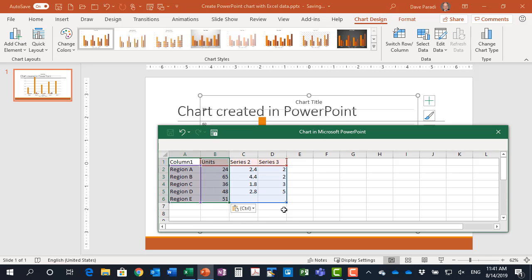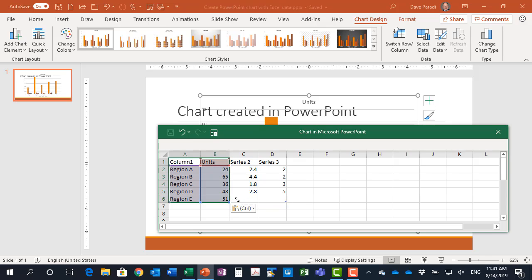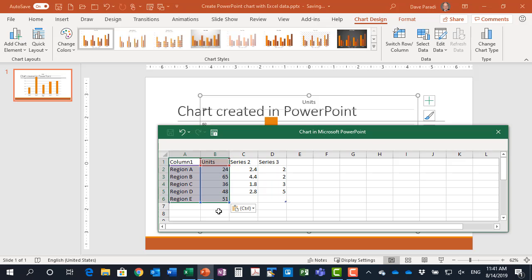One of the things you may need to do depending on how much data you've copied in and how much you want to show in the graph is to adjust the graph section. You can define what data is being graphed by simply moving the little icon down here in the lower right hand corner to tell PowerPoint I only want to use this set of data to create the graph.